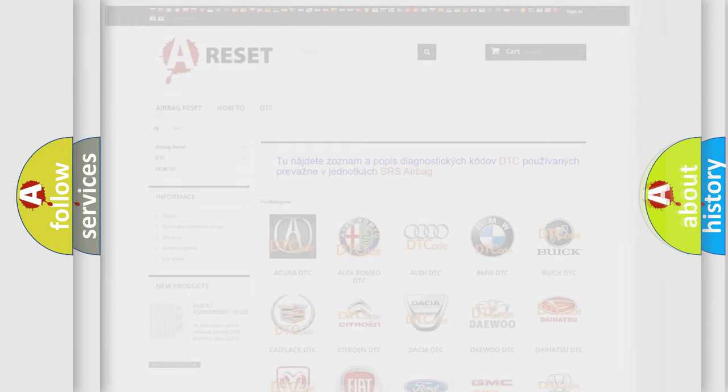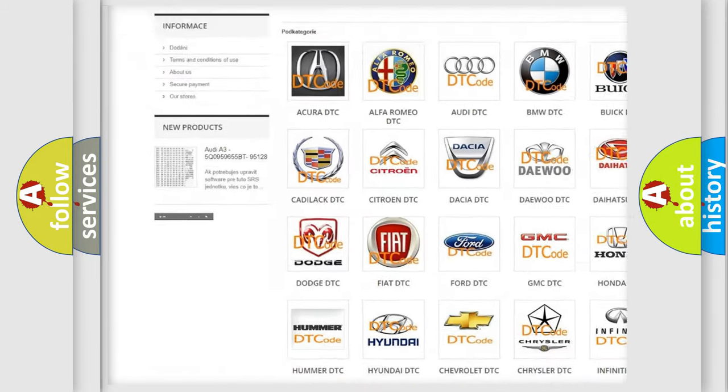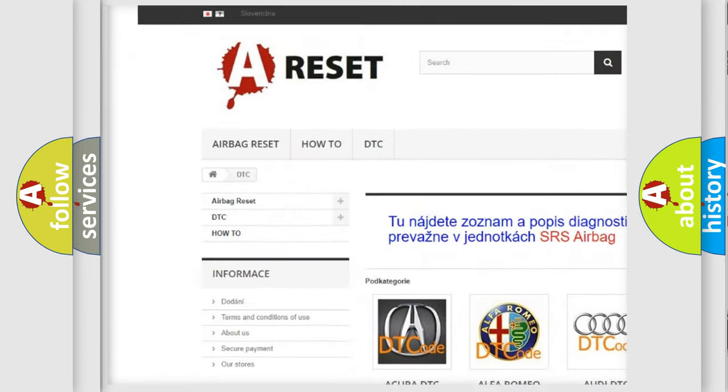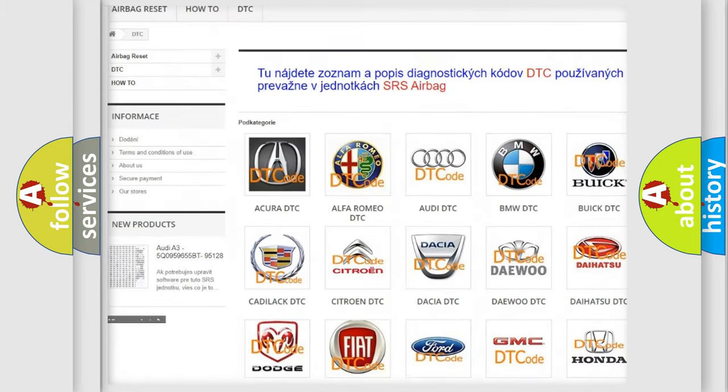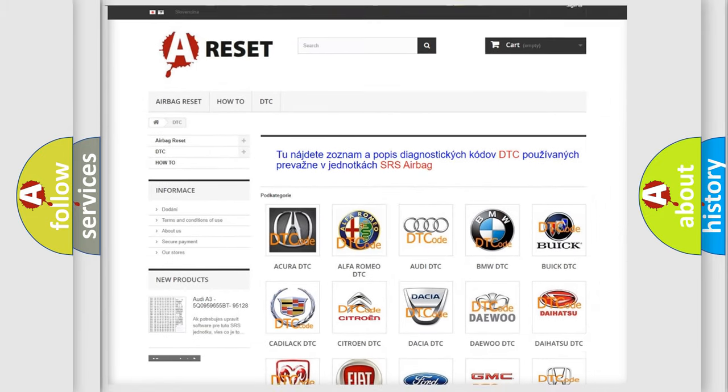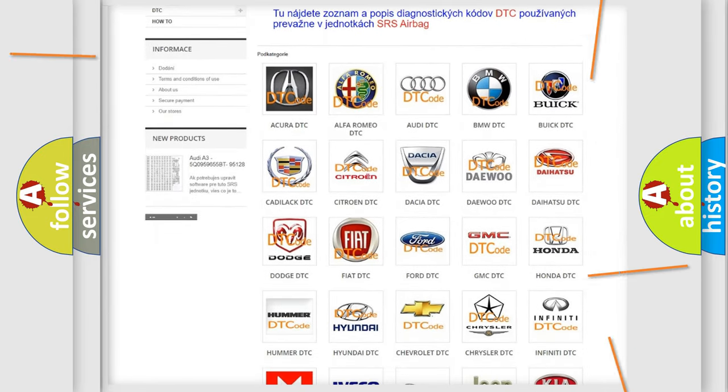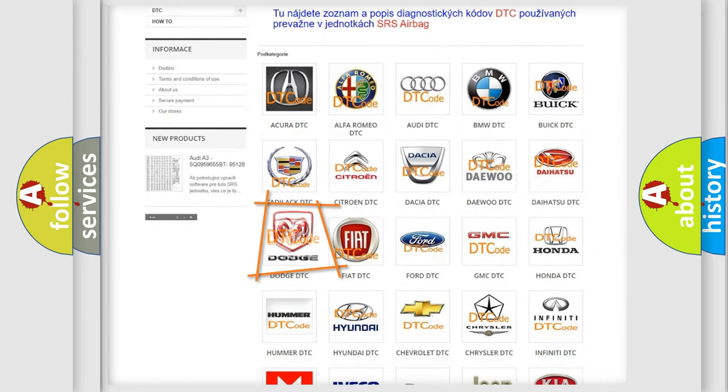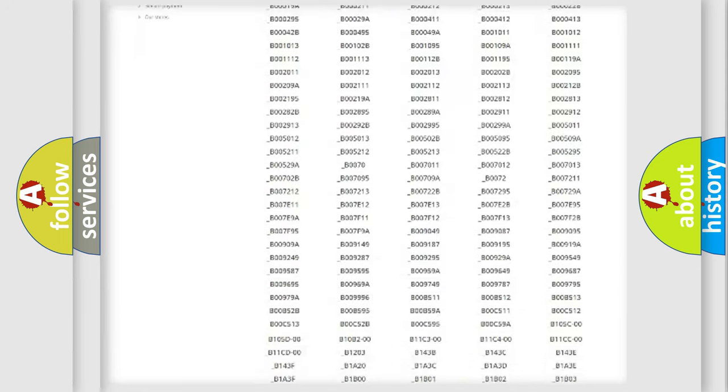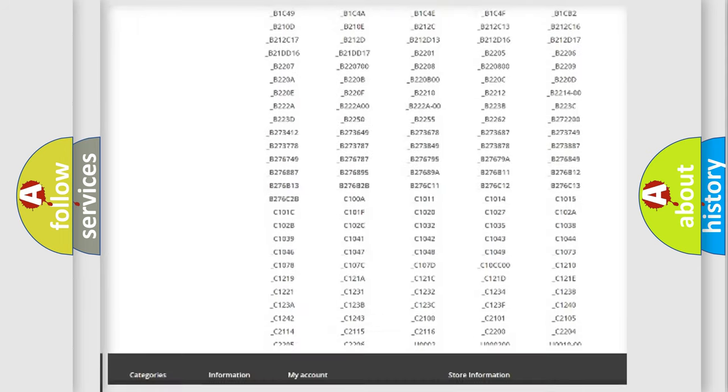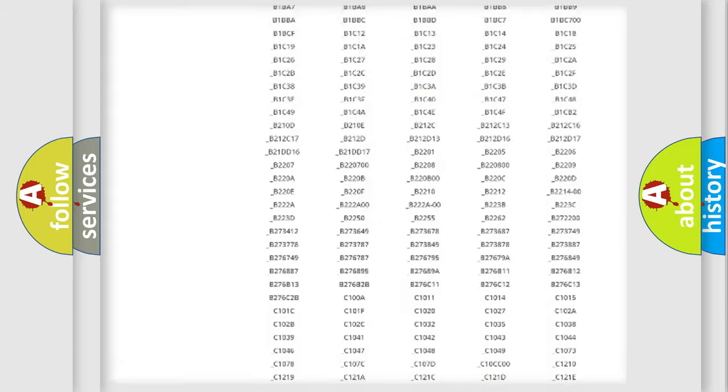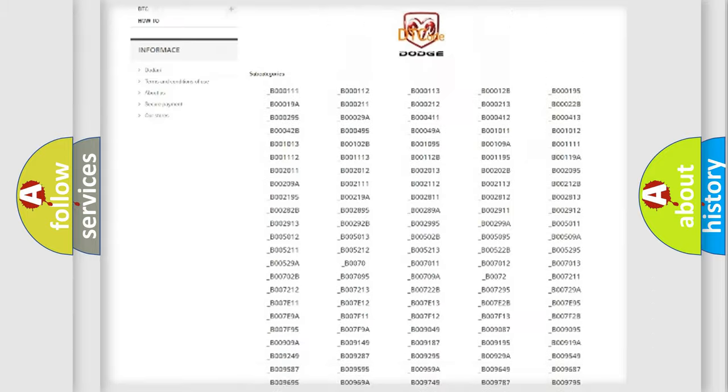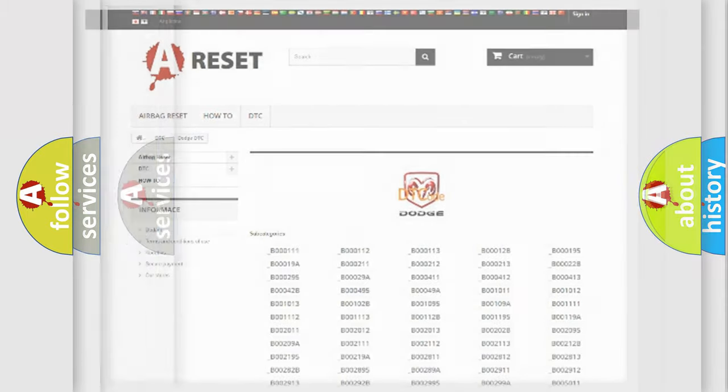Our website airbagreset.sk produces useful videos for you. You do not have to go through the OBD2 protocol anymore to know how to troubleshoot any car breakdown. You will find all the diagnostic codes that can be diagnosed in Dodge vehicles. Also many other useful things.